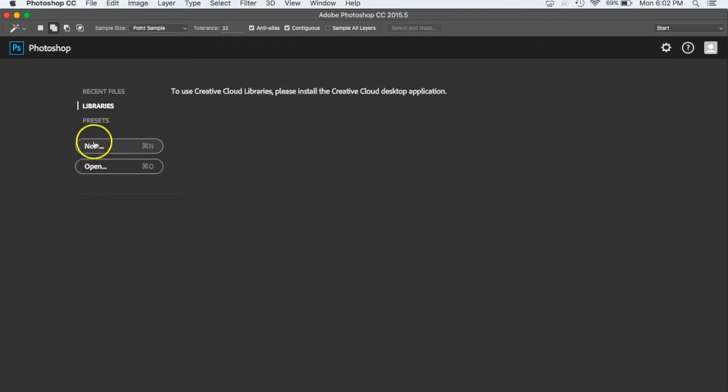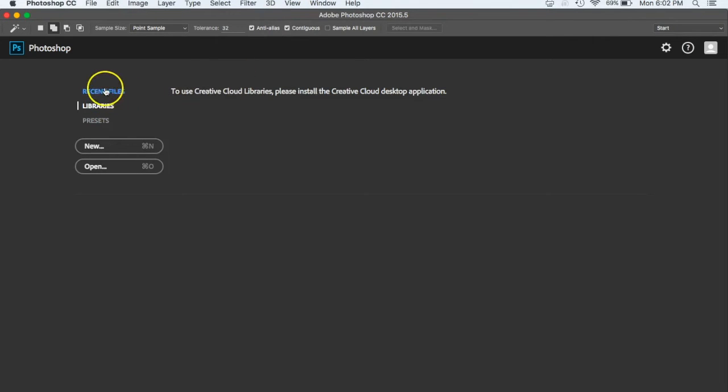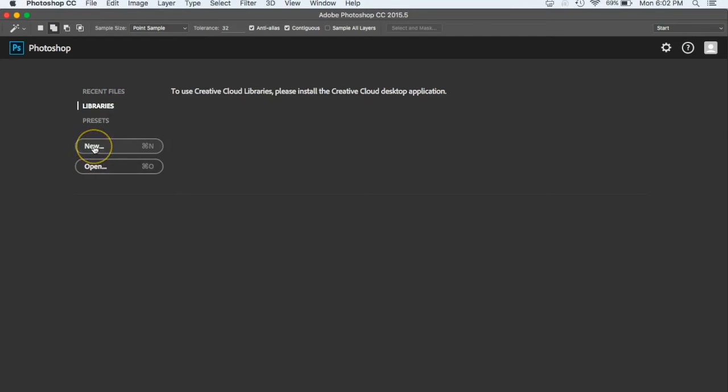Now if you've been working on one previously, which in the future you may, those may show up here in the recent files and you can click on it or you can hit open to open up your file that you were working on previously. But for today, we want to just start off by clicking on new.